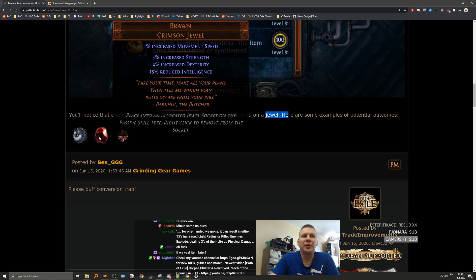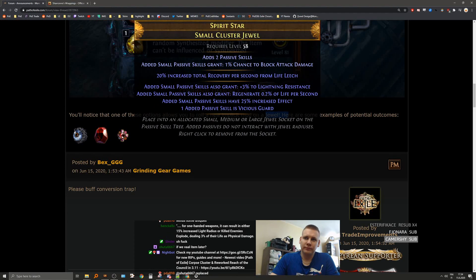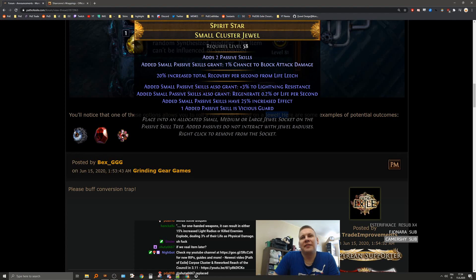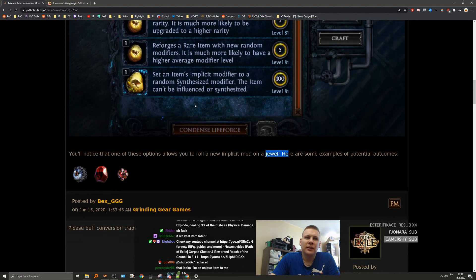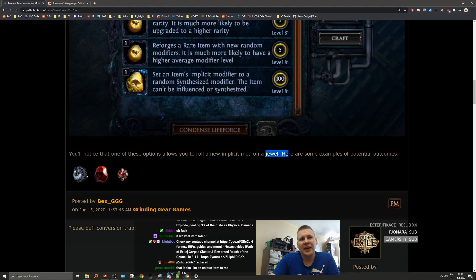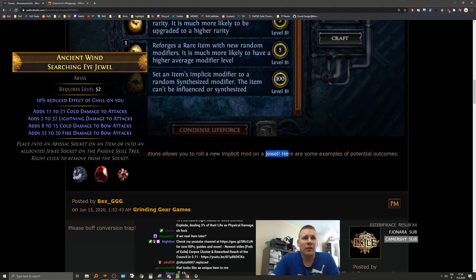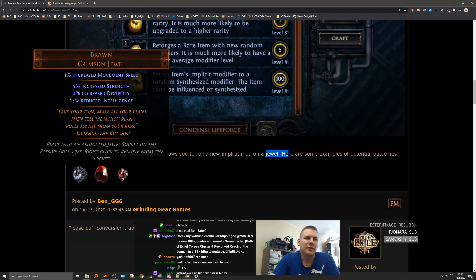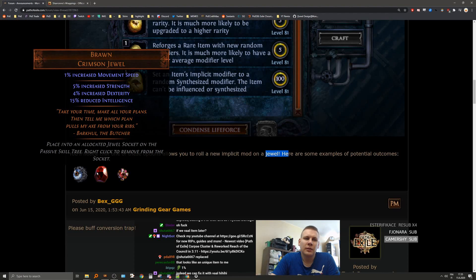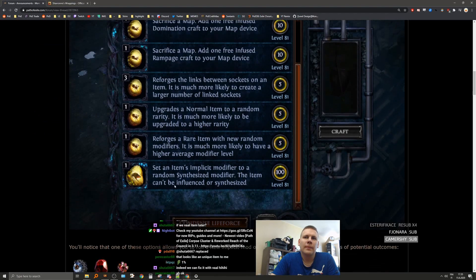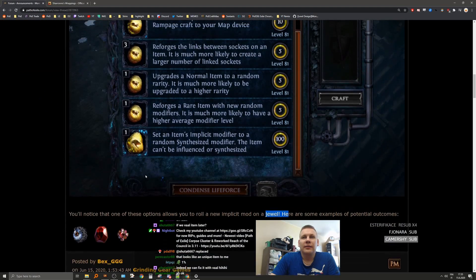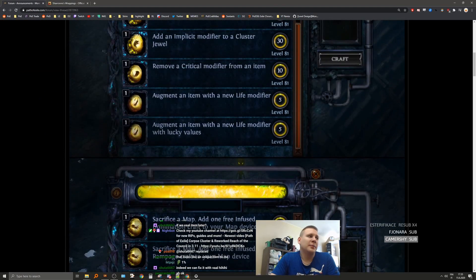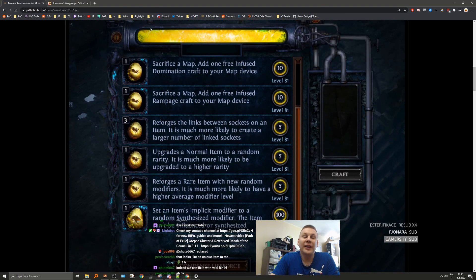Movement speed. Increased total recovery per second from life leech. Shit, dude. This is some exciting stuff. But, if you vaal the item, it's going to lose the implicit. But this is basically like exalts for jewels. Oh, but that's not a synthesized modifier. This is just an added implicit. Man, that's pretty exciting stuff. I'm getting even more and more excited of all the crafting things.